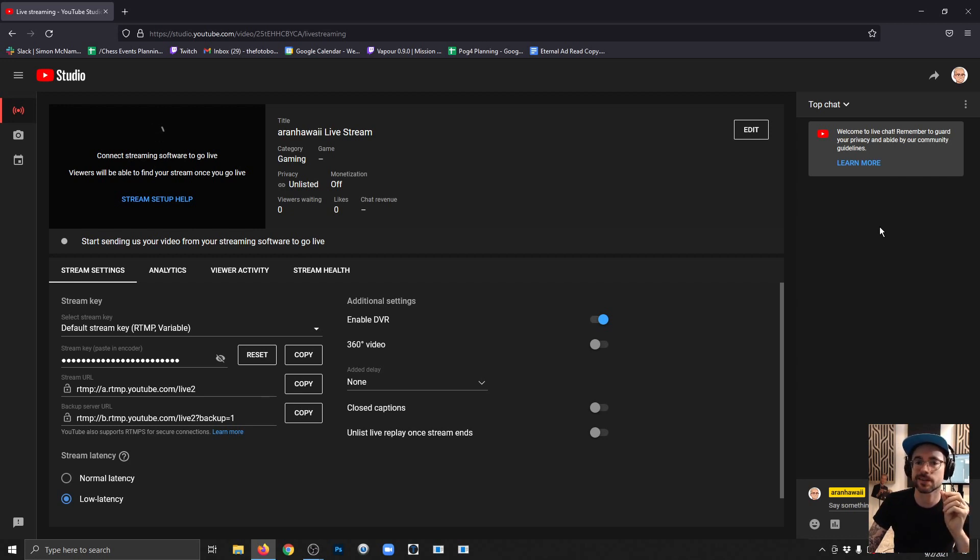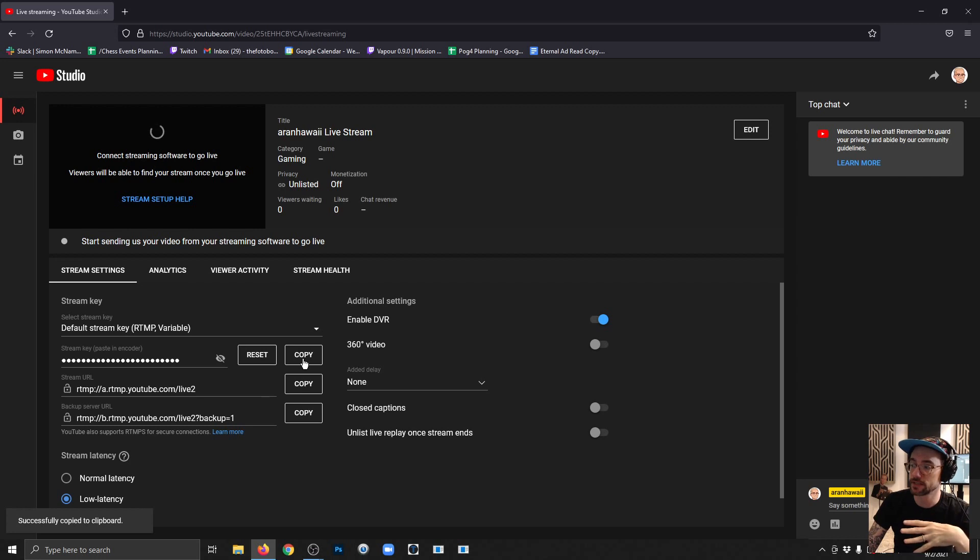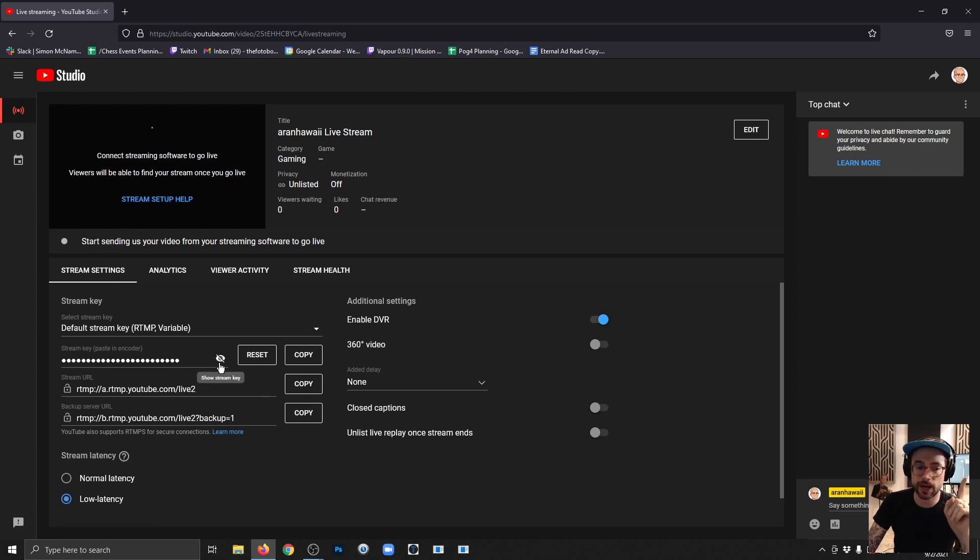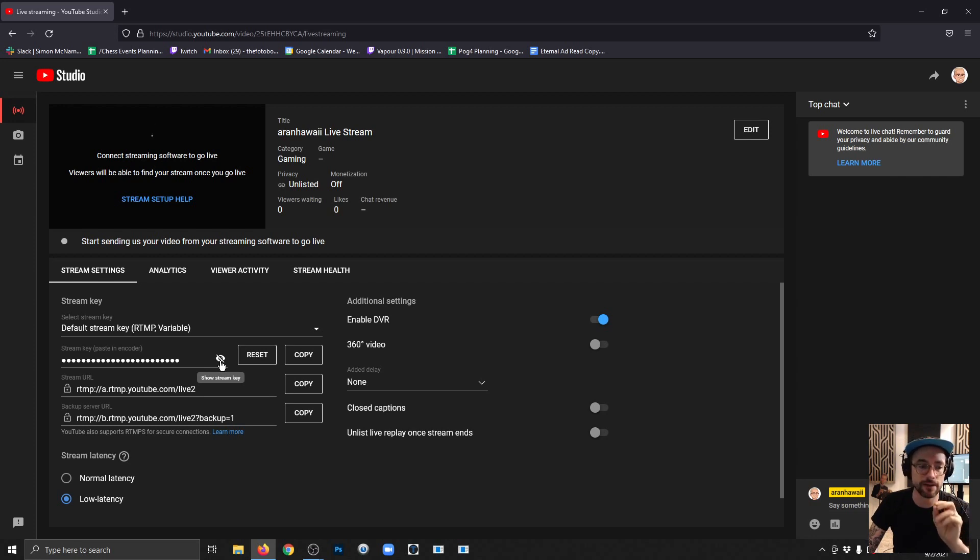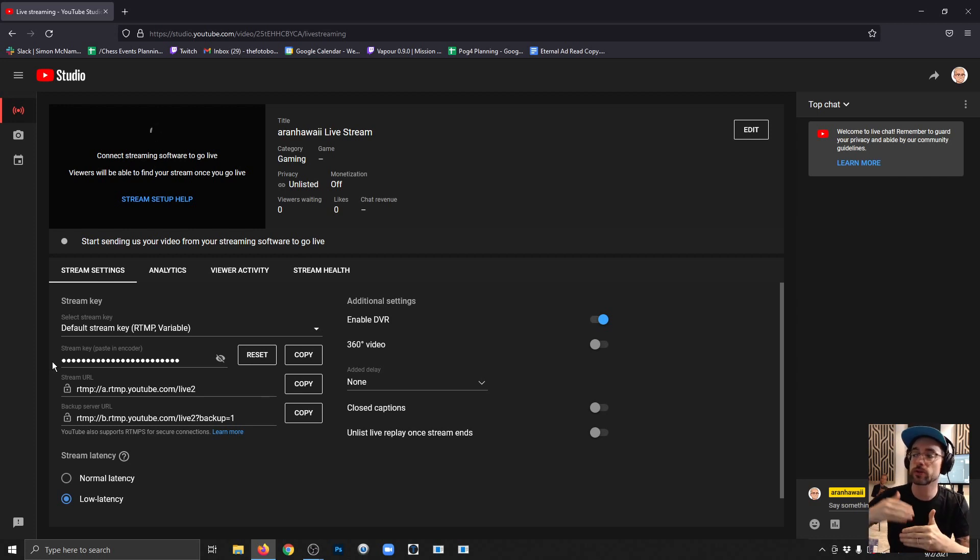The thing that streamers are normally looking for here is the stream key. We can find that right here—you can click copy and now it's copied to your clipboard so you can paste it in OBS. Just remember guys, don't show your stream key when you're live in your stream or to anyone you don't trust, because that gives them access to stream on your channel without even needing to be logged in to your YouTube channel. Super private information.